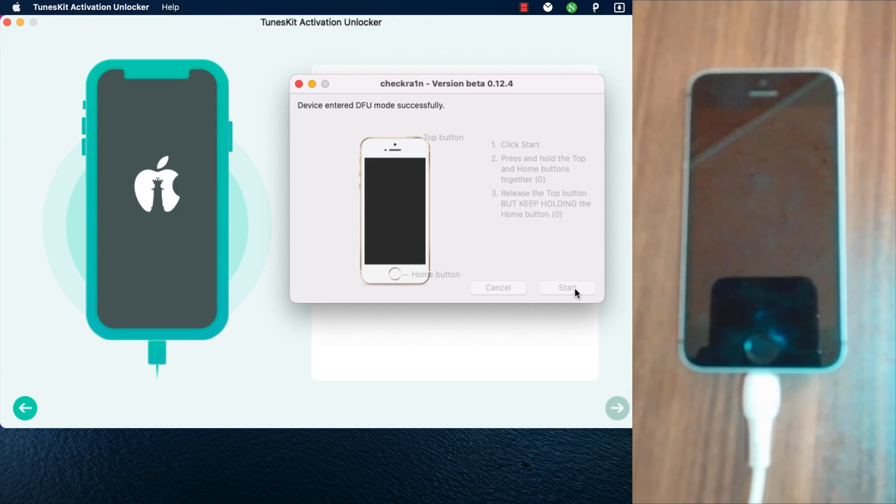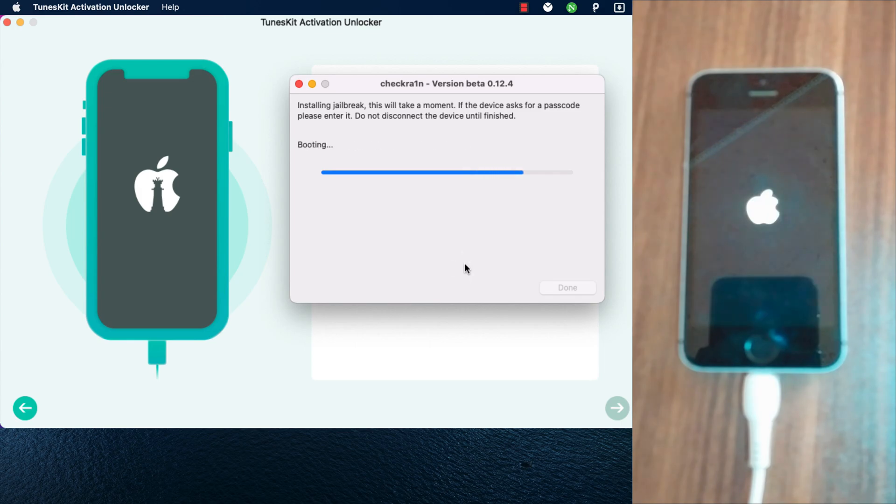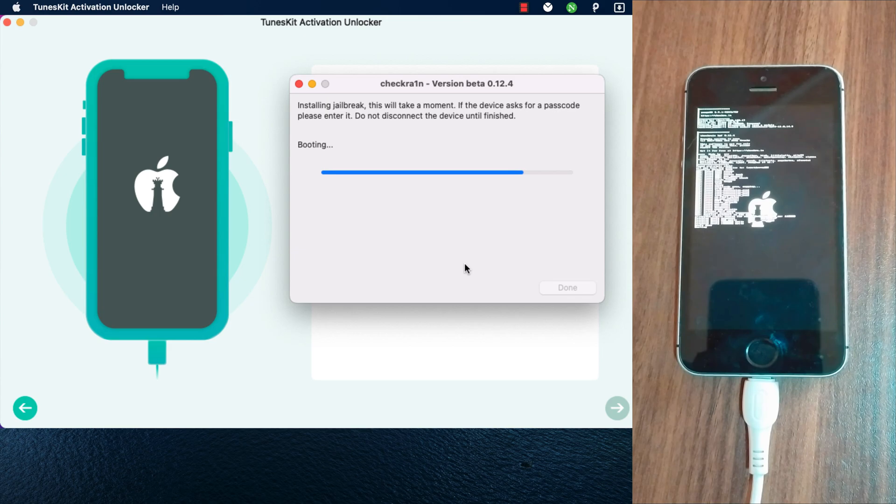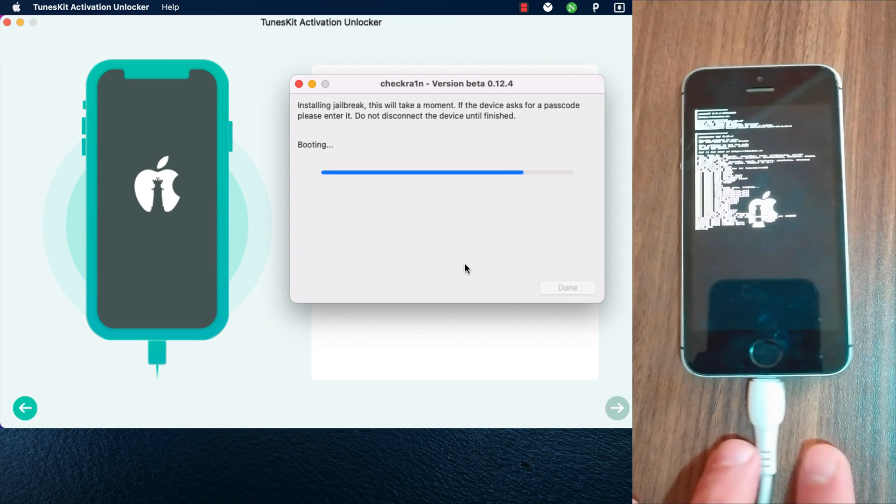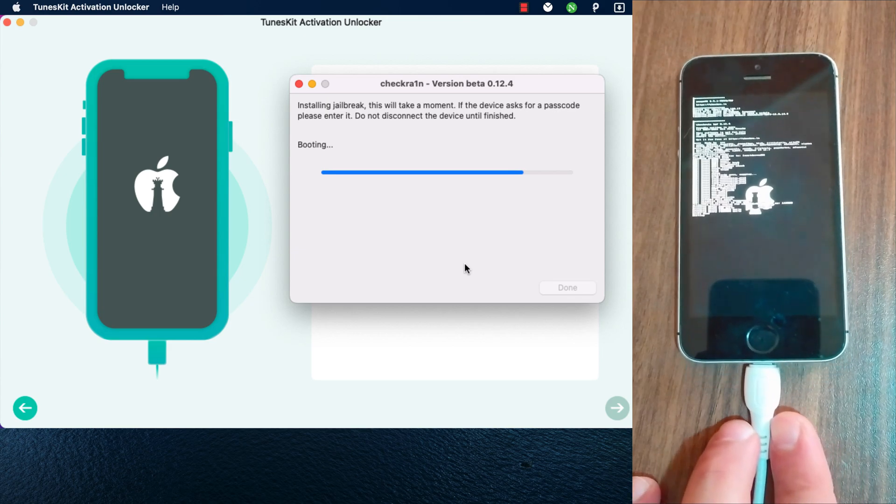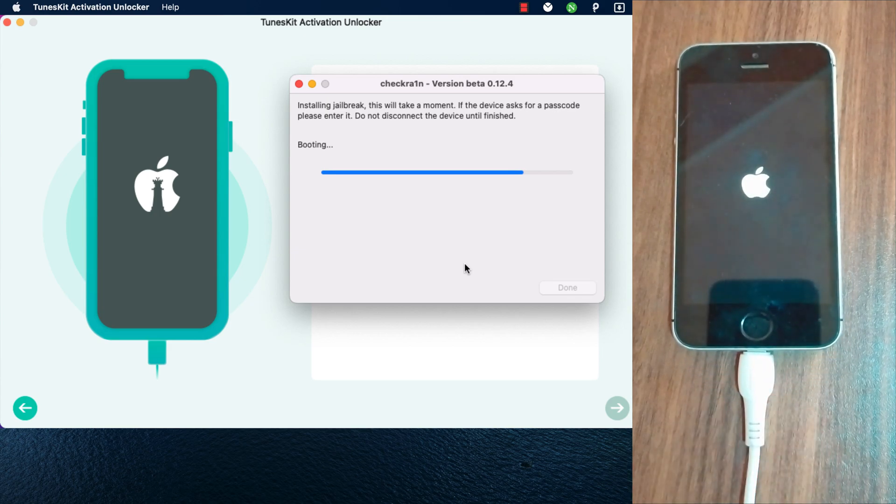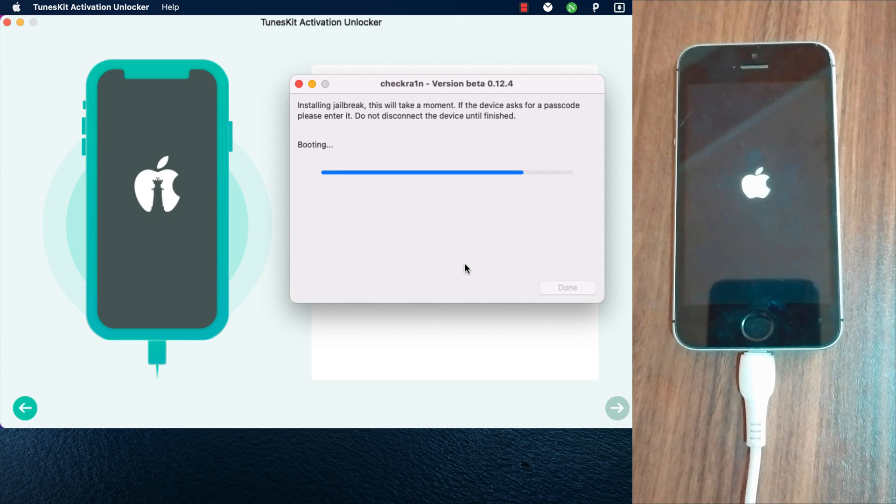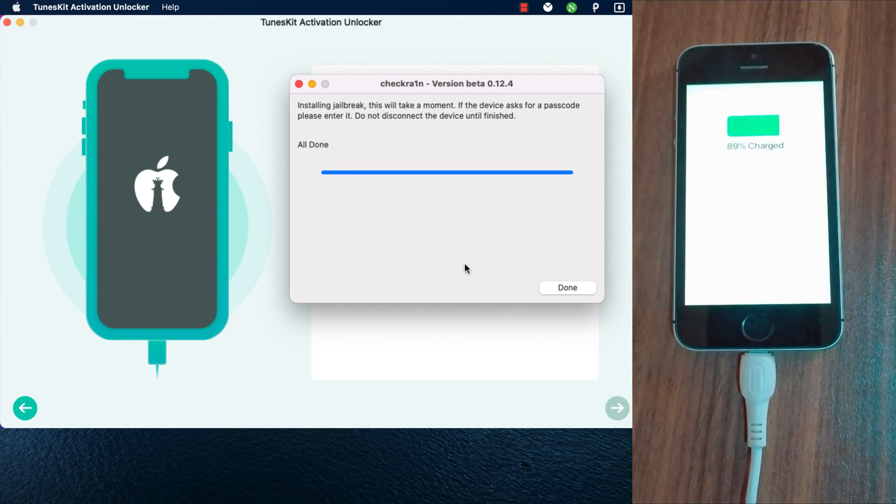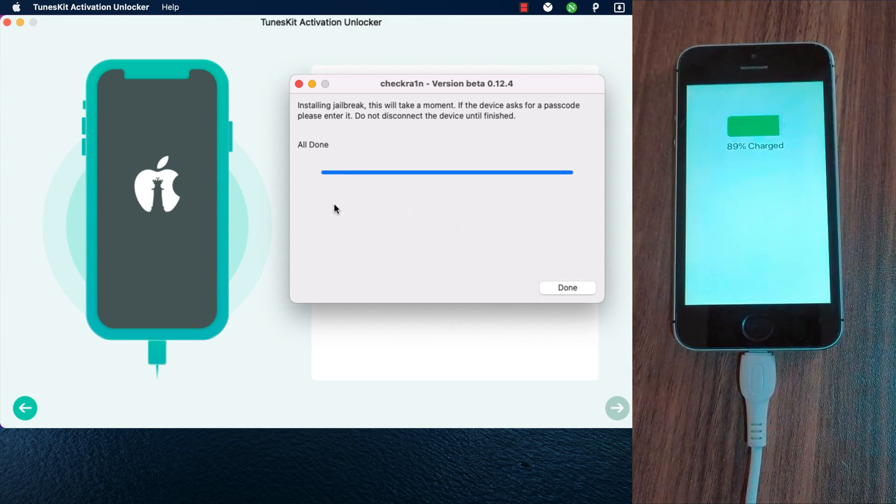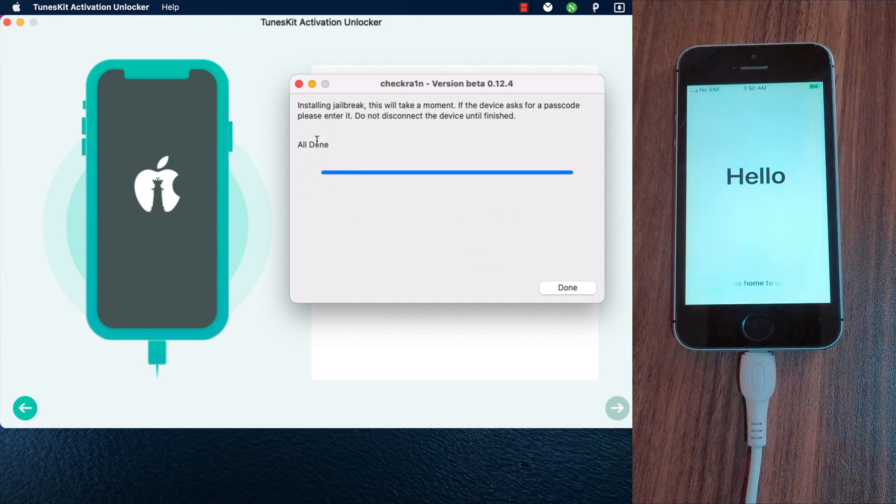Okay, my device is now in DFU mode. As you see, all done. If you see all done, this means your device is now jailbroken.